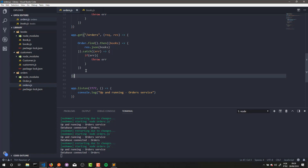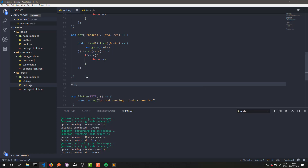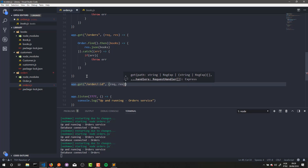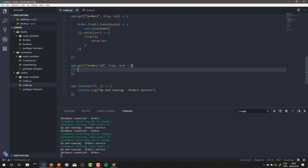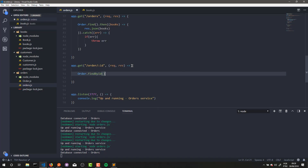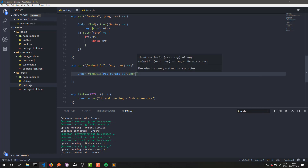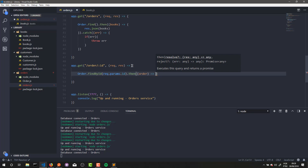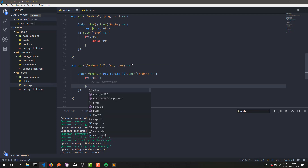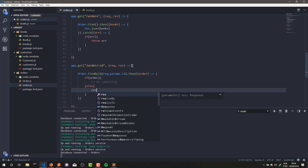Let's get started. First, I will create a new GET route — it's for orders, sorry — and it will receive an ID, req, and res. We need to list an order by its ID, so order.findById and we pass the ID from params. Then, if order is different from undefined, do something; and if order is equal to undefined, return a message: 'invalid order'.